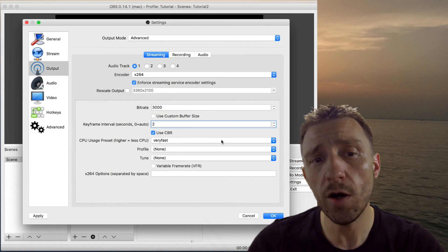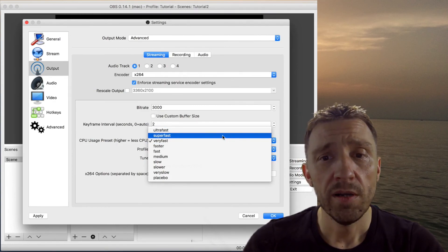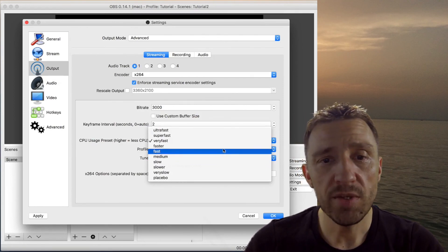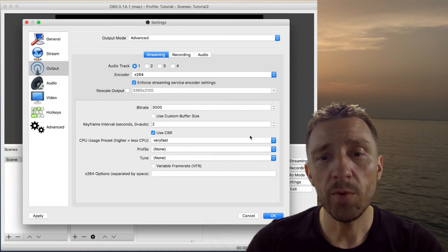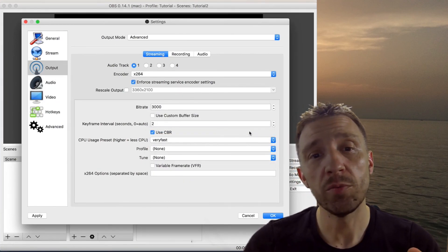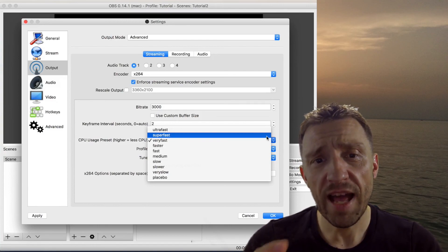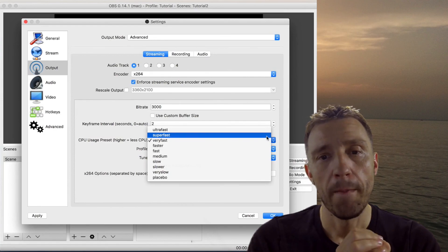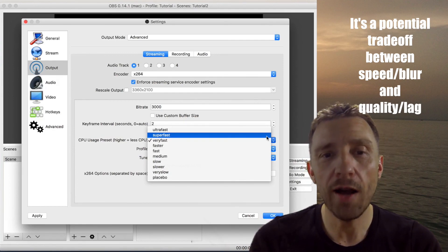If you're losing frames it's often related to CPU, so change the CPU usage preset to ultra fast or super fast. If you put it on medium it would put quite a strain on your CPU. I use very fast for Camcord with 3k bitrate. If you're having lag, go down in bitrate or go up to super fast or ultra fast. If you encounter blur effect, it's typically because you're on ultra fast — CPU encoding is reduced and fast movement may not be captured sufficiently, causing blur.